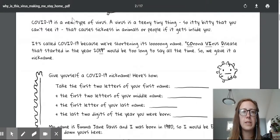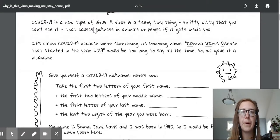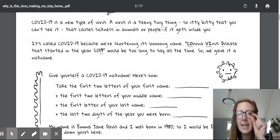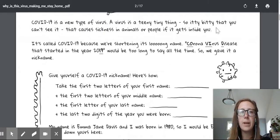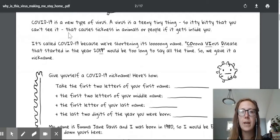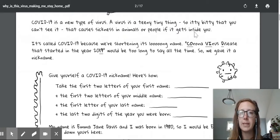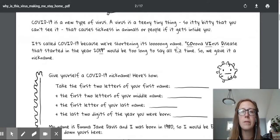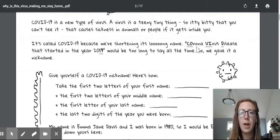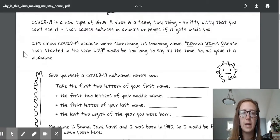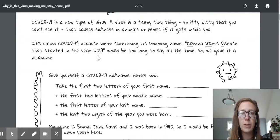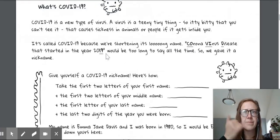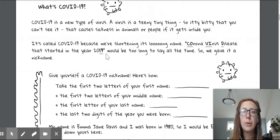What's COVID-19? COVID-19 is a new type of virus. A virus is a teeny tiny thing, so itty bitty that you can't see it, that causes sickness in animals or people if it gets inside you. It's called COVID-19 because we're shortening its long name. Coronavirus disease that started in the year 2019 would be too long to say all the time. So we gave it a nickname.